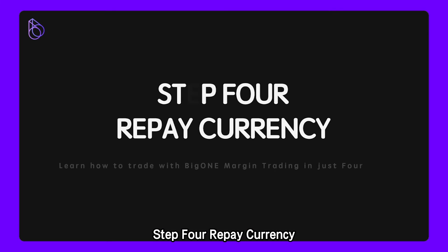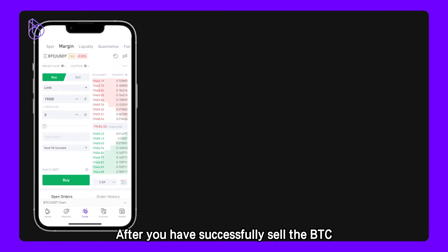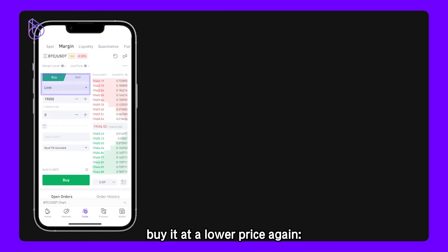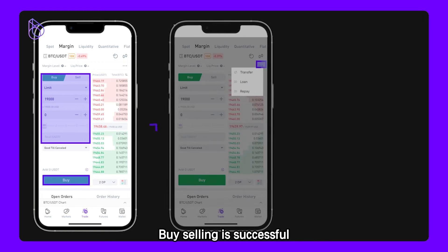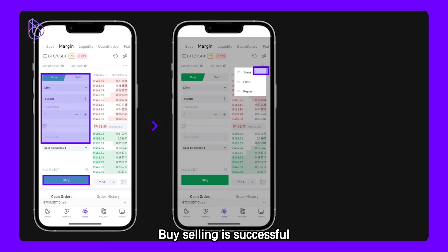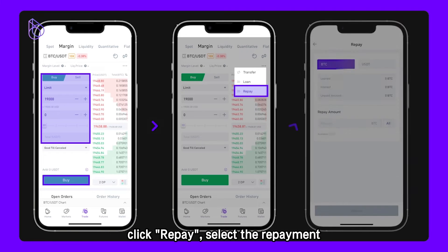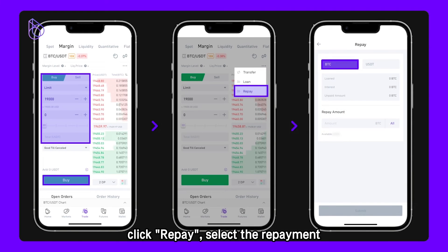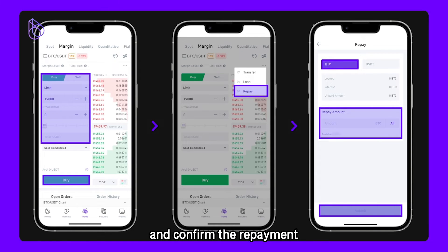Step 4: Repay Currency. After you have successfully sold the BTC, buy it at a lower price again — set the price and quantity, and click to buy BTC. Once the buy is successful, repay the debit interest. Click Repay, select the repayment, select the repay currency BTC, enter the quantity, and confirm the repayment.